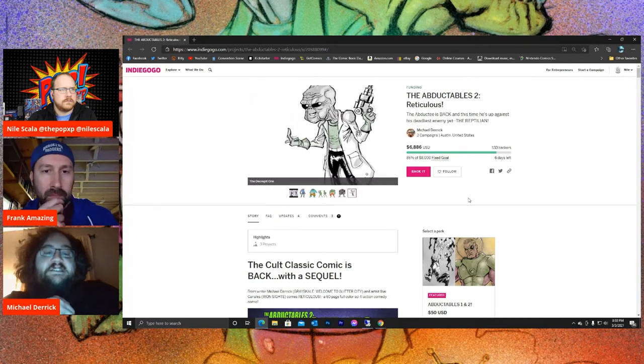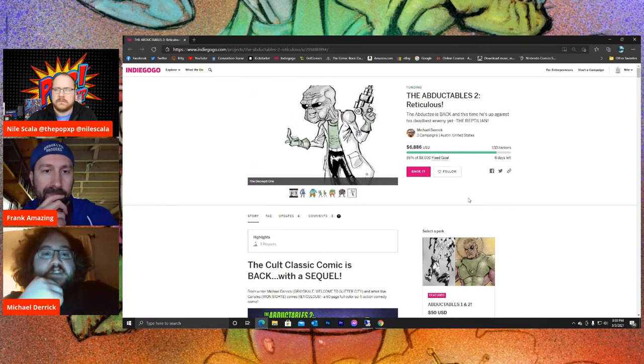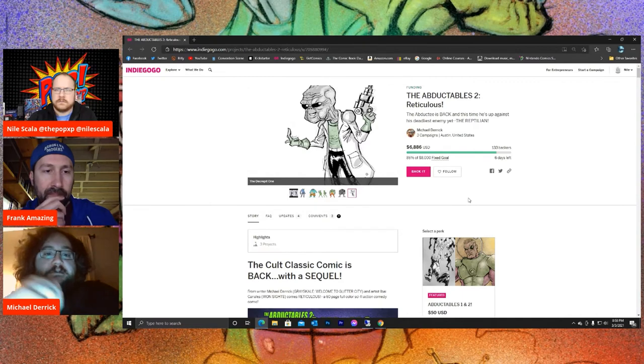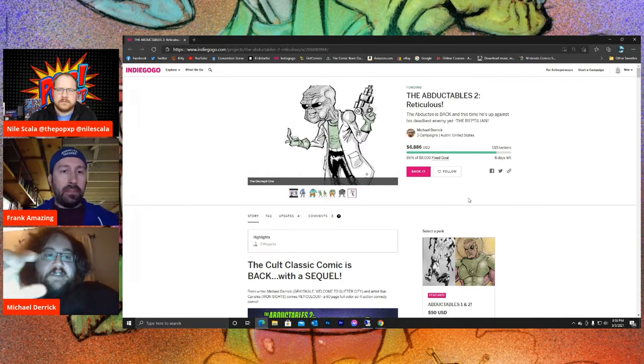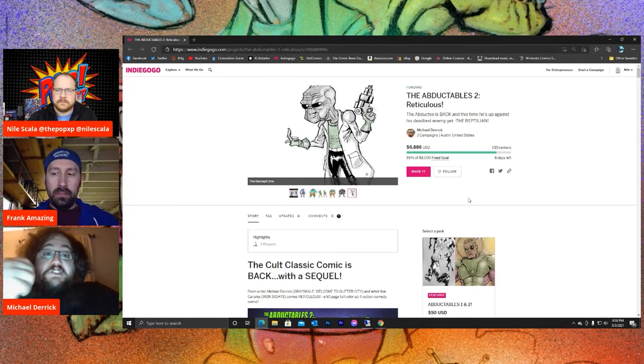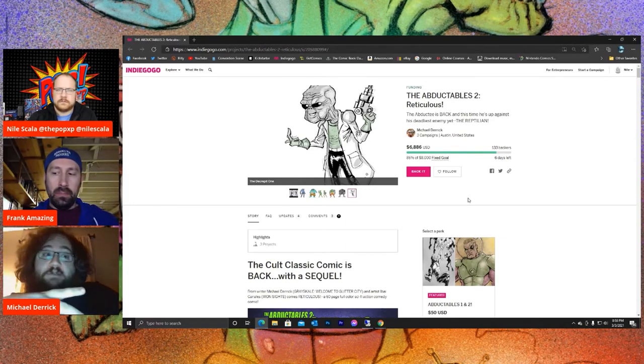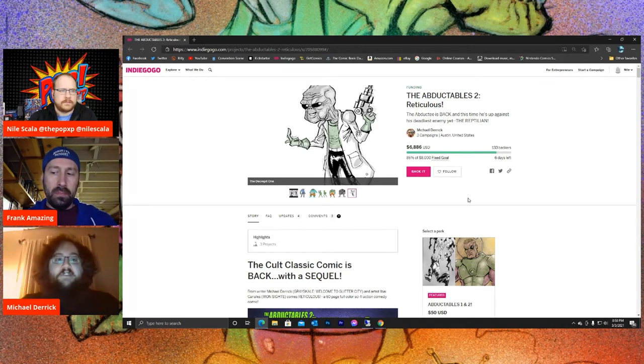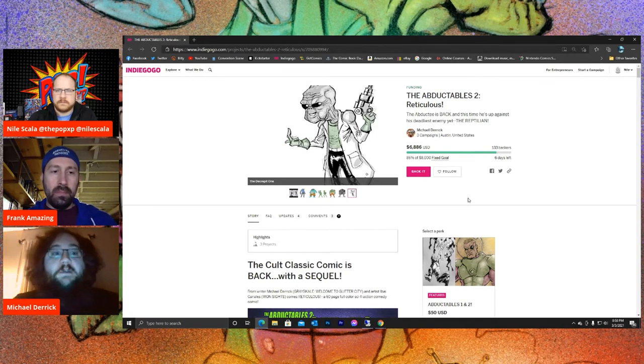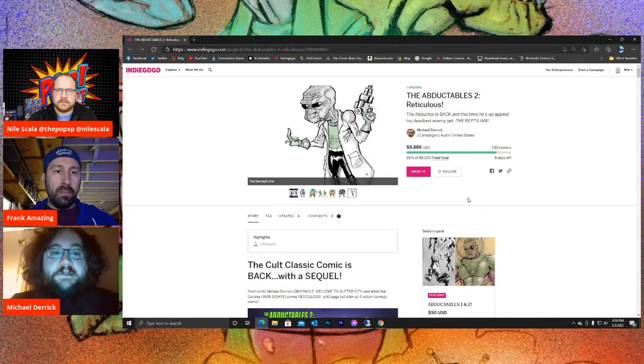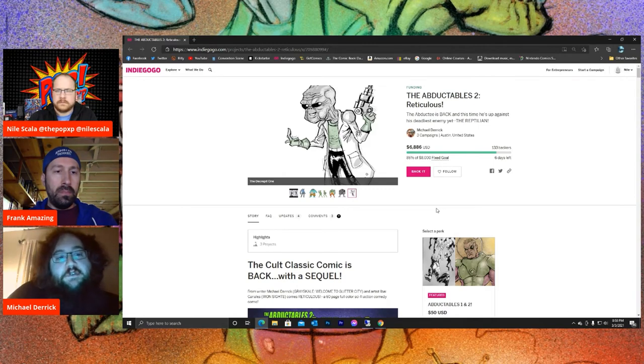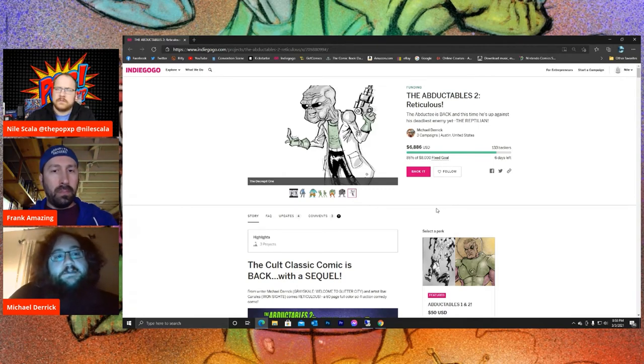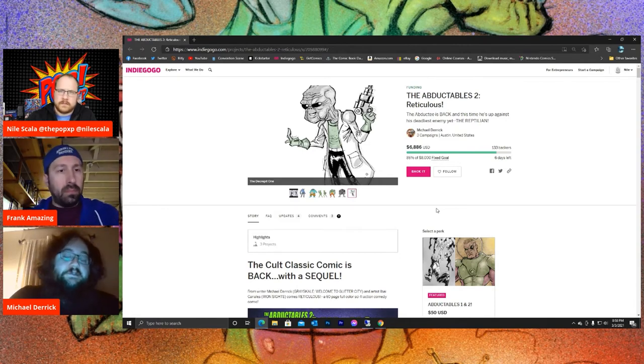As far as the future of the franchise, The Abductables 2, much like the first one, has a very definitive ending. It's very self-contained, and honestly, people could jump right into it without having read the first one if they want, though obviously they would get more out of it if they read both. And we do have both for sale if people did want to get both copies. But yeah, I do have an idea for a third book if there's a demand for it, but at that point that would be the end of the series for sure.